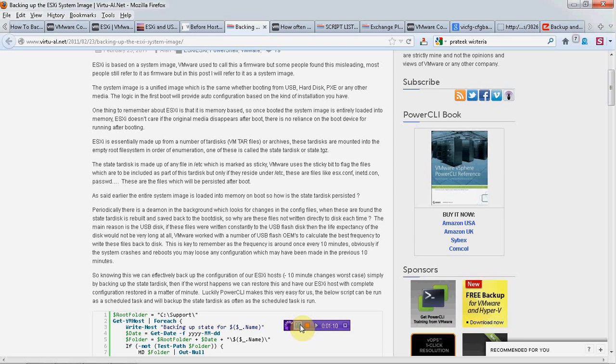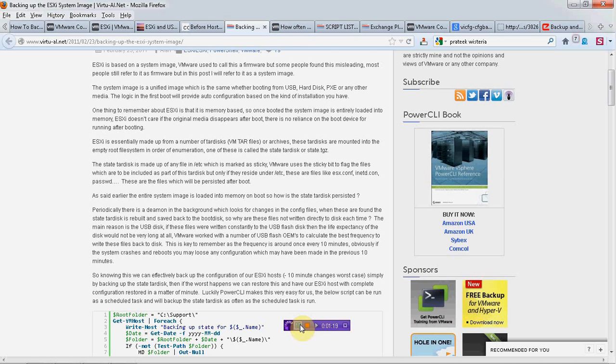The system image is just made up of various tar files or archive files which is called state.tgz. Now out of curiosity,